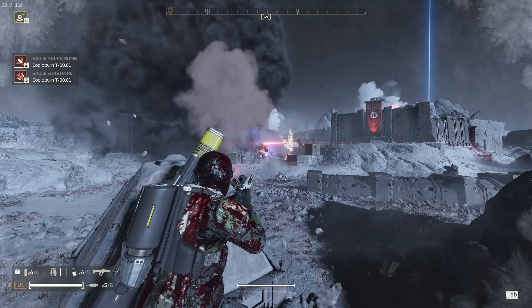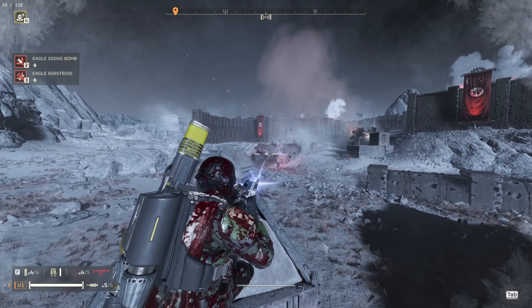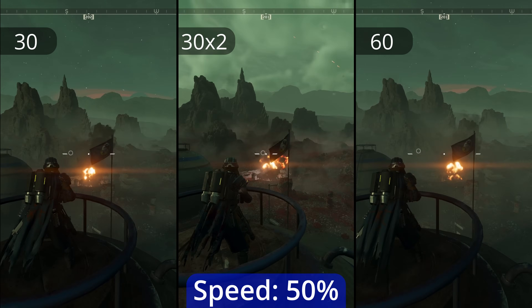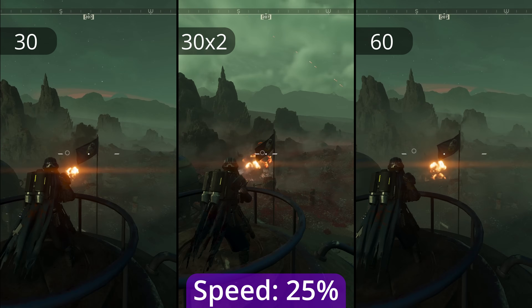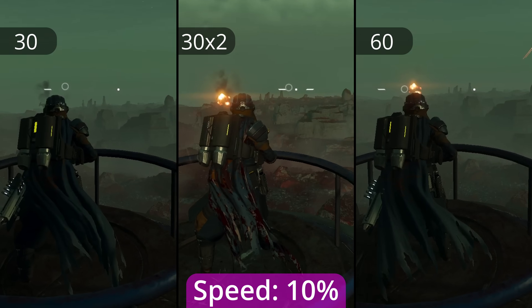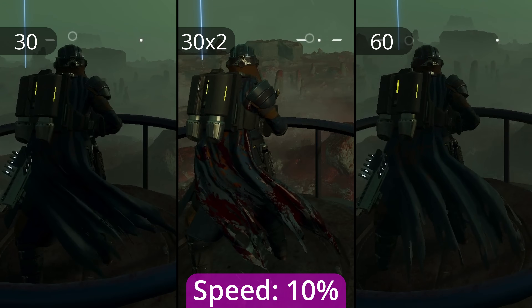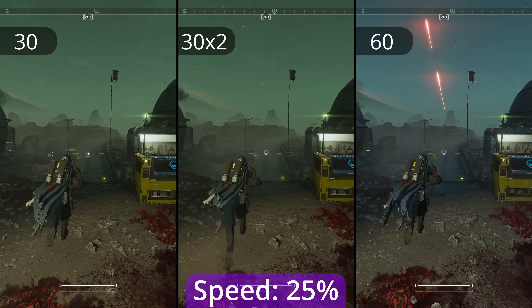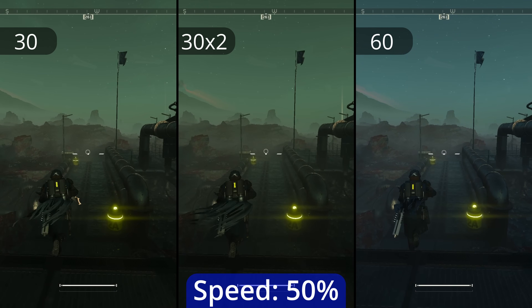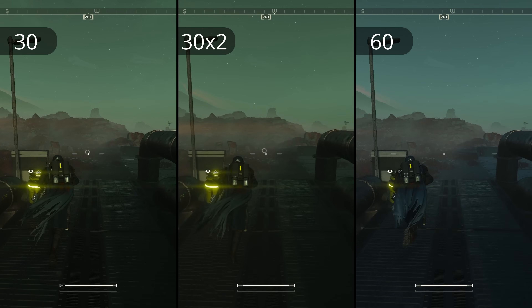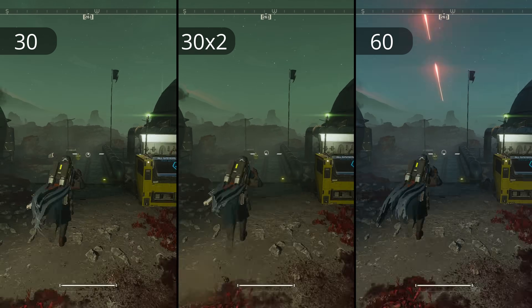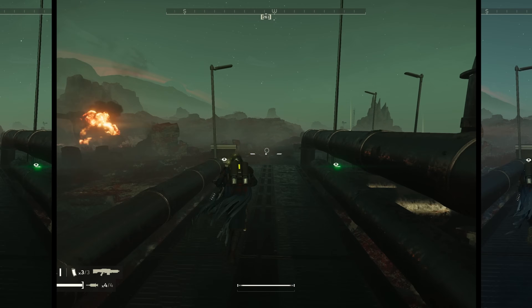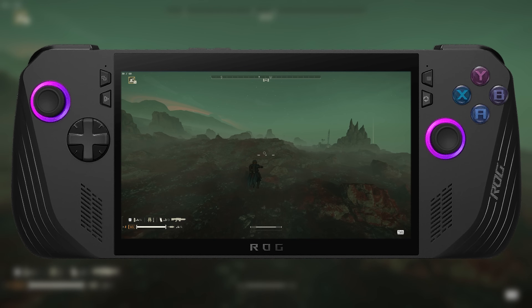Let's see how LSFG performs in motion. In these tests, I've got 30fps on the left, 60 on the right, and LSFG 30x2 in the middle. You can see artifacting in certain areas, like around HUD elements and the player, but it's not too bad when you aren't moving the camera around in circles. If I couldn't hit 60fps, I think the tradeoff would be worth it. I would take a smooth 60fps with some artifacts over the judder of 30fps, especially on handhelds.